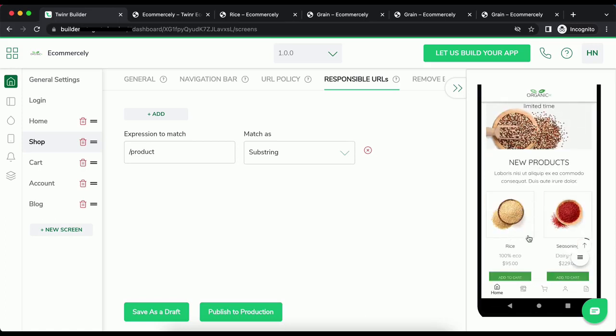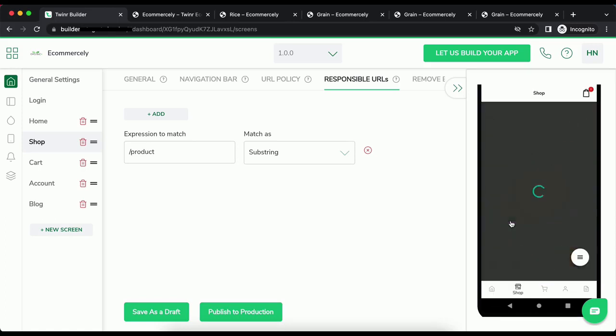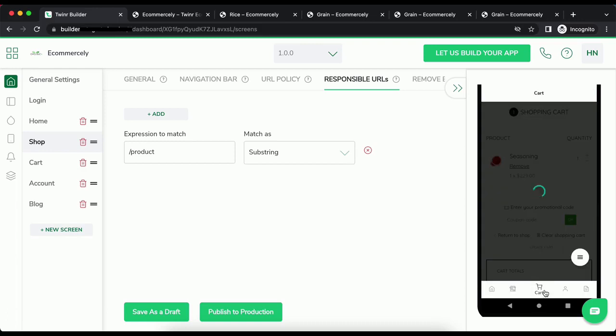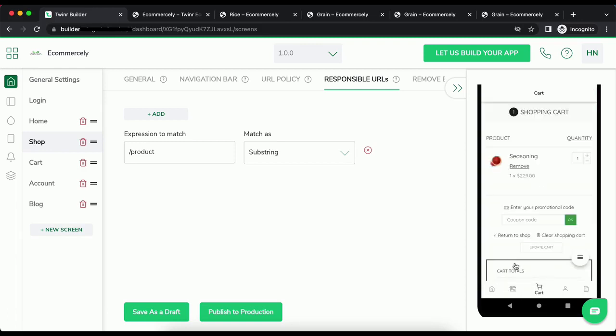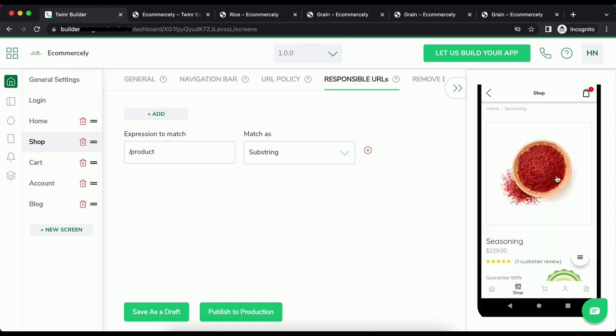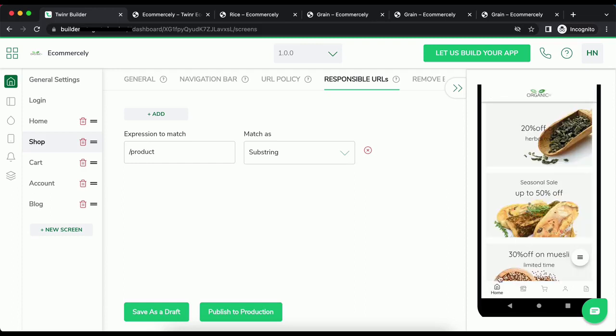Let's click on any of the product from home and it is opening in the shop. Go back. Let's take any other product and it is opening in the shop screen. This is how the responsible URL works. That's it for this video and I will see you in the next one. Thanks for watching.